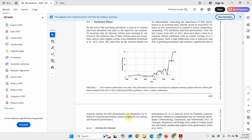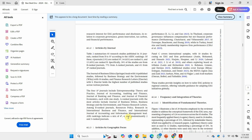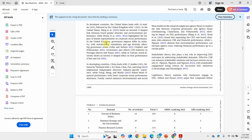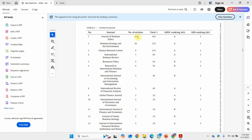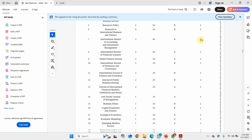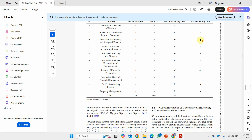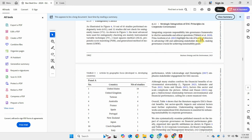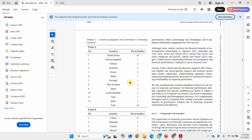Looking at the breakdown, the articles are described by journals, articles by geographic focus, number of articles, total percentage, ABDC ranking, and ABS ranking — showing how thorough and detailed you need to be.